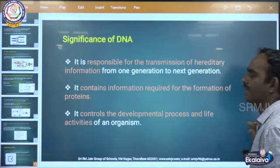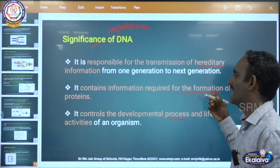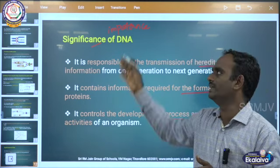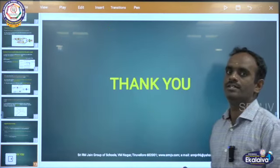The significance of DNA — that is, the importance of DNA: it is responsible for the transmission of hereditary information from one generation to another generation. It contains the information required for the formation of proteins. It controls the developmental process and life activities of an organism. These are the three important significance of DNA. Thank you, children. Please press the subscribe button to receive the latest updates.